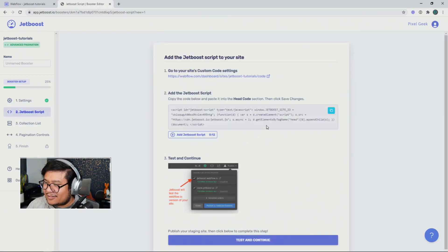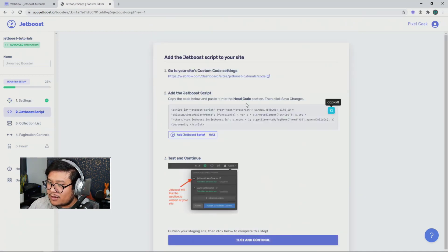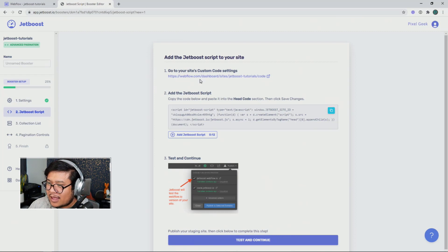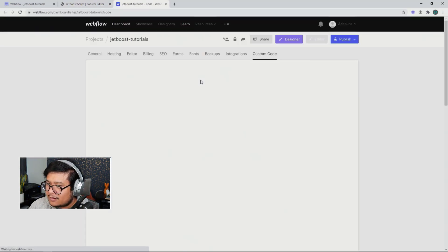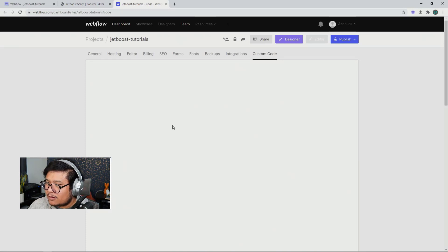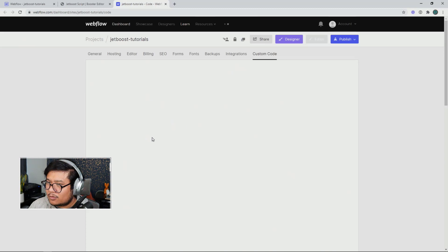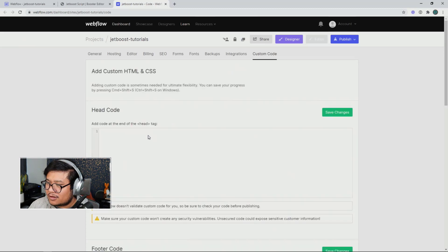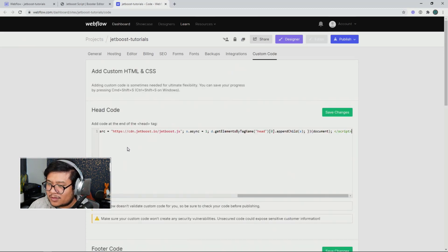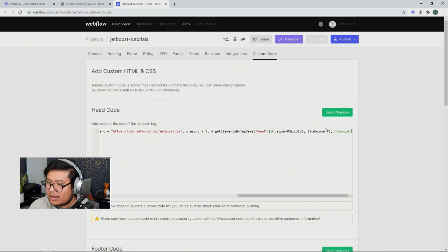Next, I'm going to copy the Jetboost script and go to this handy dandy link that takes me to my custom code area. I'm going to paste it in here once it loads. There it goes, I'm going to paste it in here.